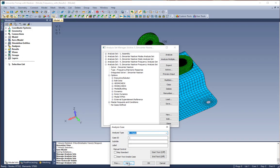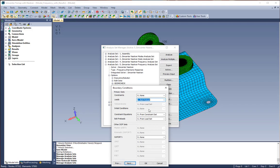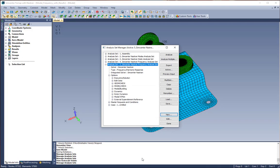Then we're going to click next, next, and choose a bolt preload from our loads dropdown. This is going to create some contact for our frequency response analysis. We're going to click OK.